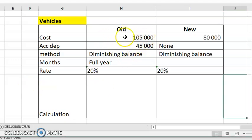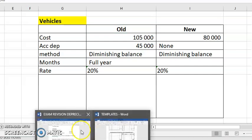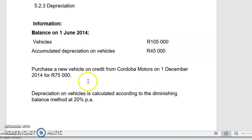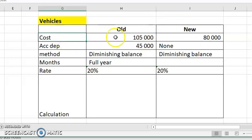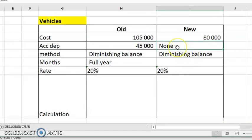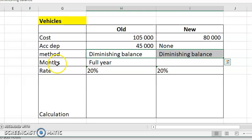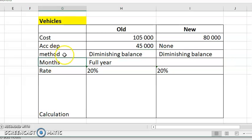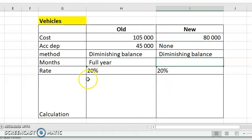This is how you do the calculation for depreciation. The cost for the old is that amount, and the cost for the new goes here. I put the accumulated for the old, which came from the opening balance. There's no accumulated for the new because it just came into existence in the business. The method is diminishing balance according to the question. Now, months means — if it's new — how many months is it in existence from the date it was purchased to year end. Remember our year end is 31st May 2015. It was purchased on 1st December.